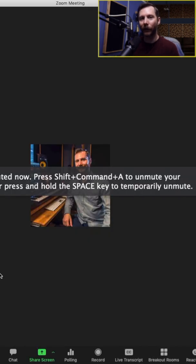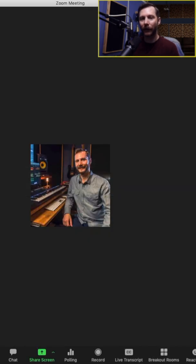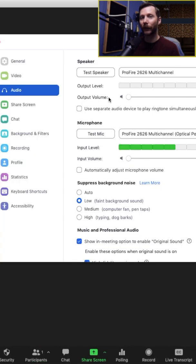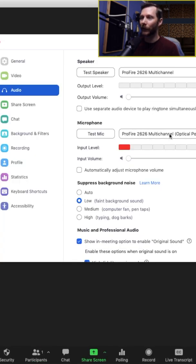So now in Zoom, I'm going to head over to our audio settings. For the speaker, we'll leave this to our audio interface. Now for microphone, I'm going to change this to Soundflower.